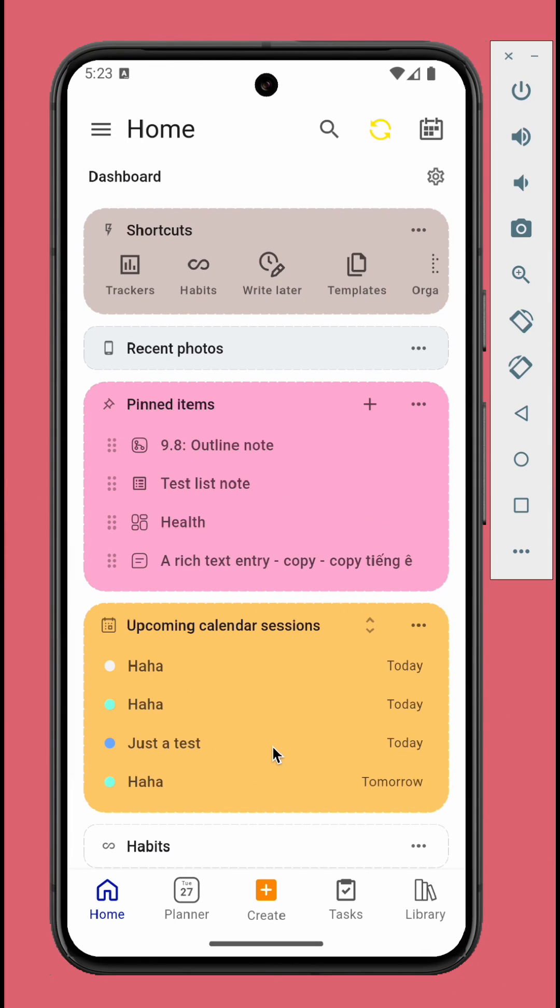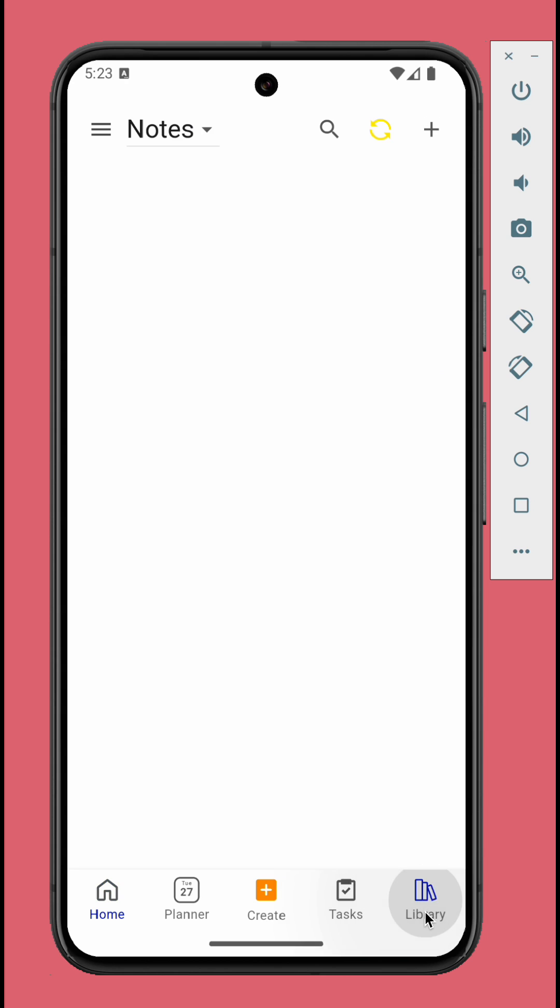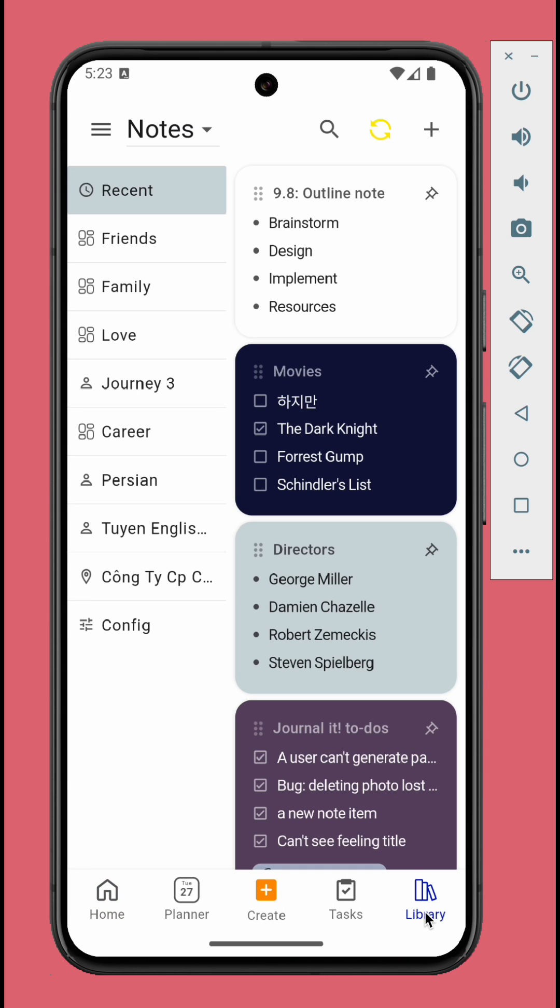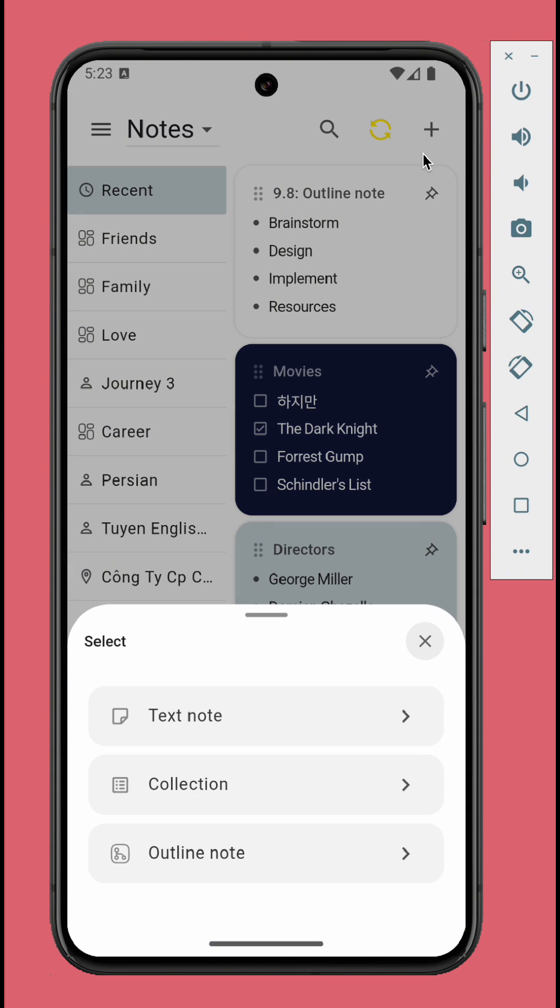Version 9.8 introduces outline note feature. Outline notes help you organize complex notes or plans with a mindmap-like or tree-like interface. You can create a new outline note from the Library tab.